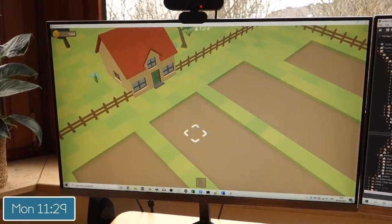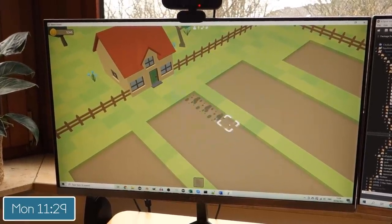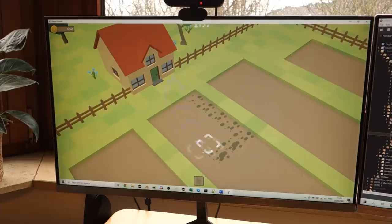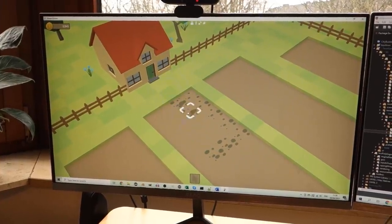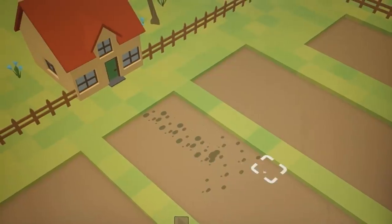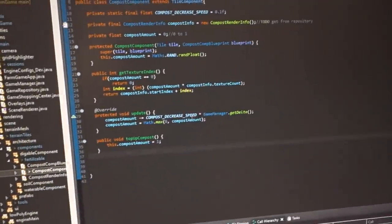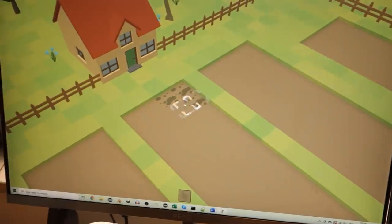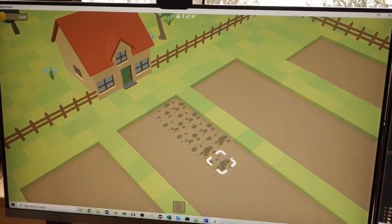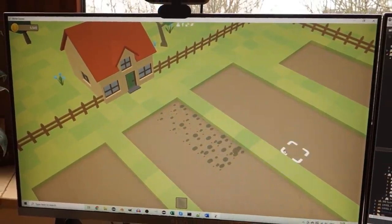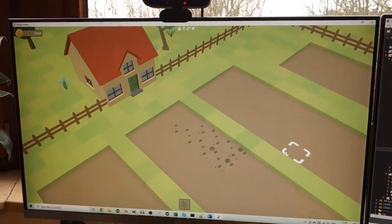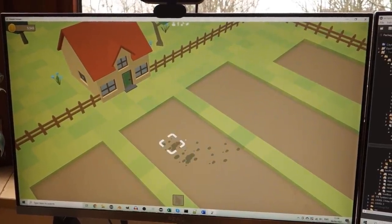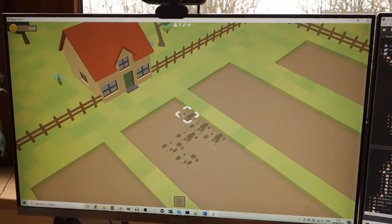Moving on to the compost placing mechanic now, which allows you to select a tile and then place compost in it by clicking on it. Once you've done that the compost will slowly start to decay and disappear over time, because in the compost component's update method I'm decreasing that compost amount over time. One thing I don't really like is how it switches between texture stages — it does that so suddenly and the compost kind of snaps out of existence, so I'm going to try and smooth out the transitions between the different textures.